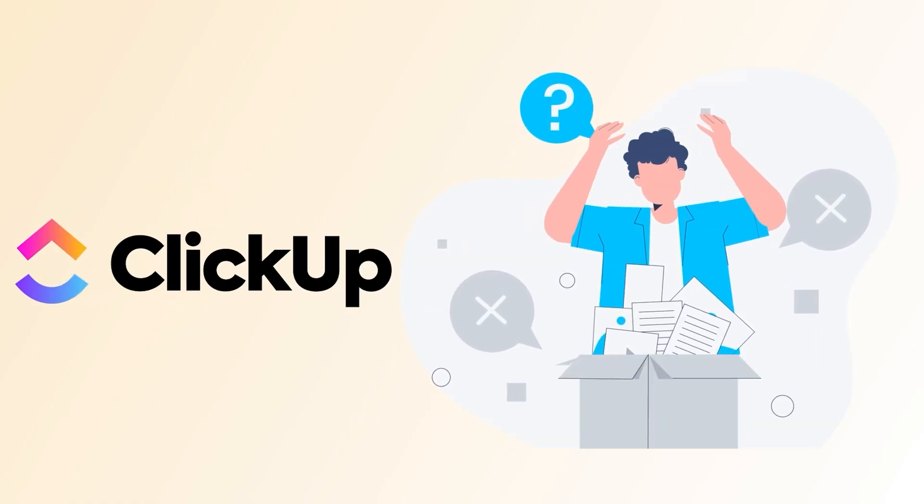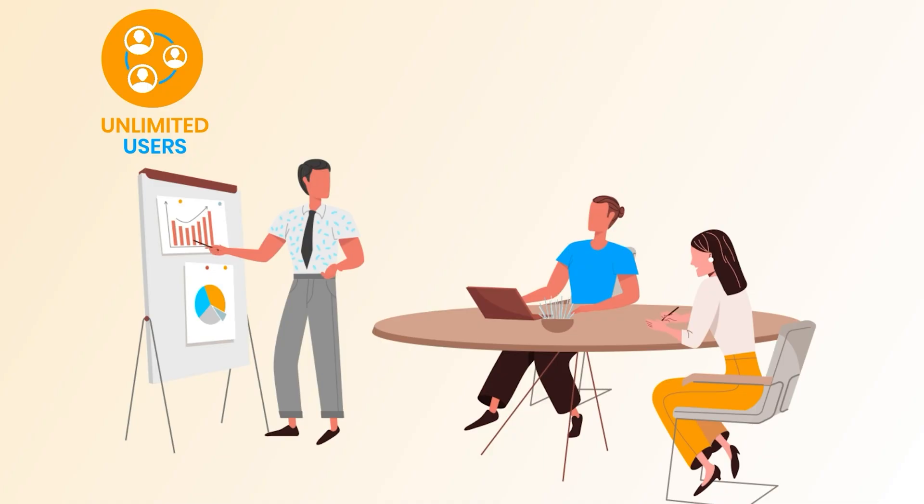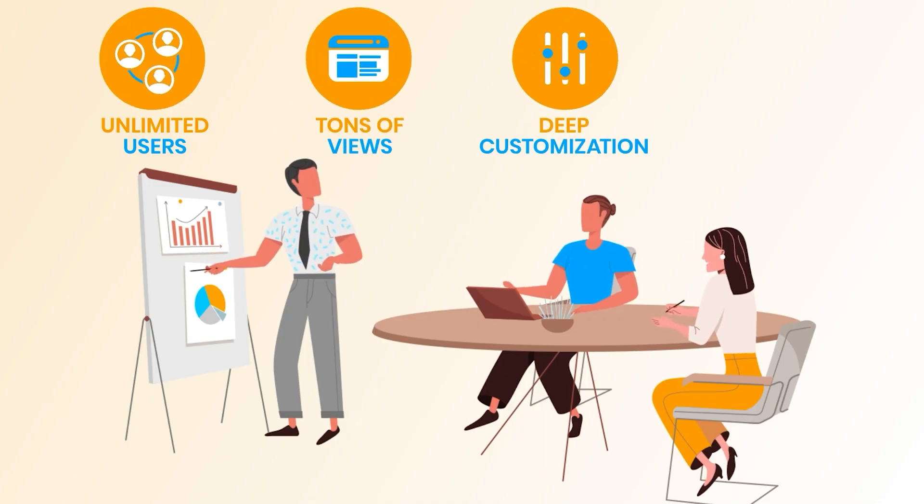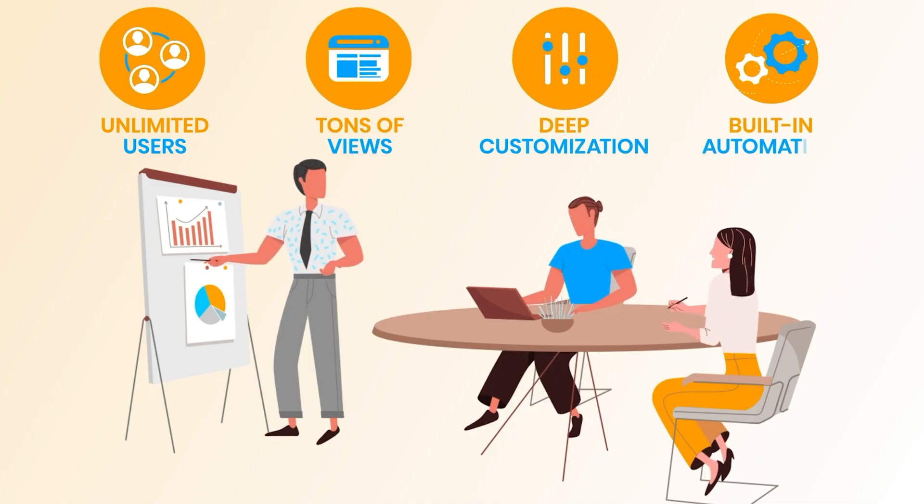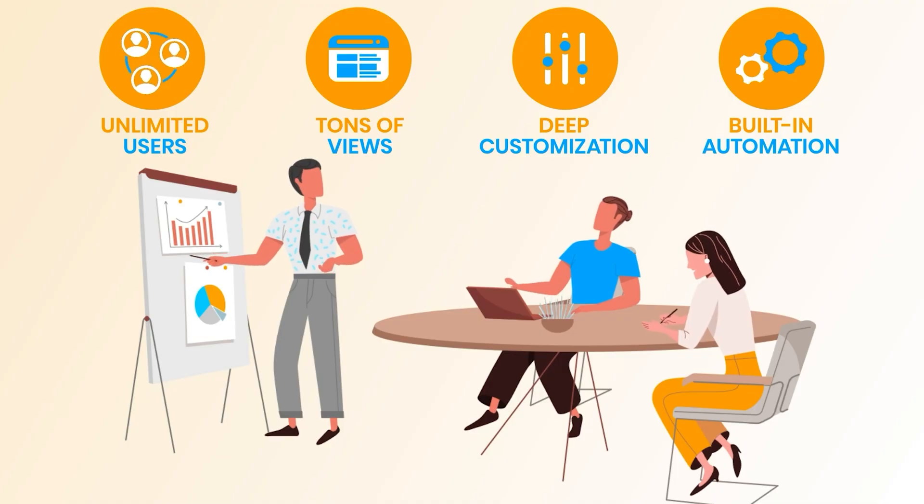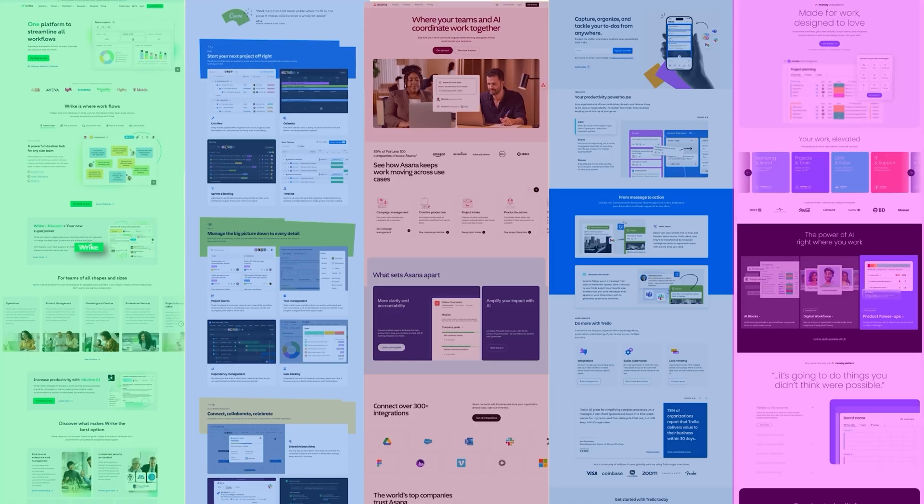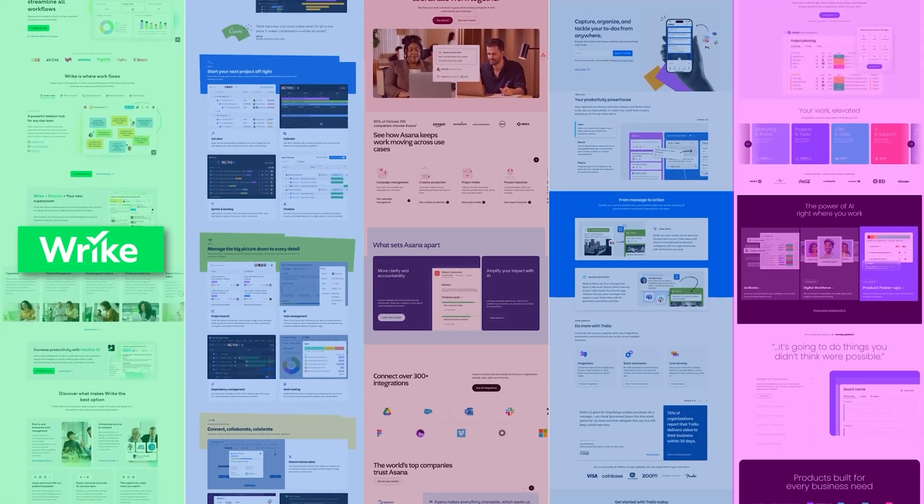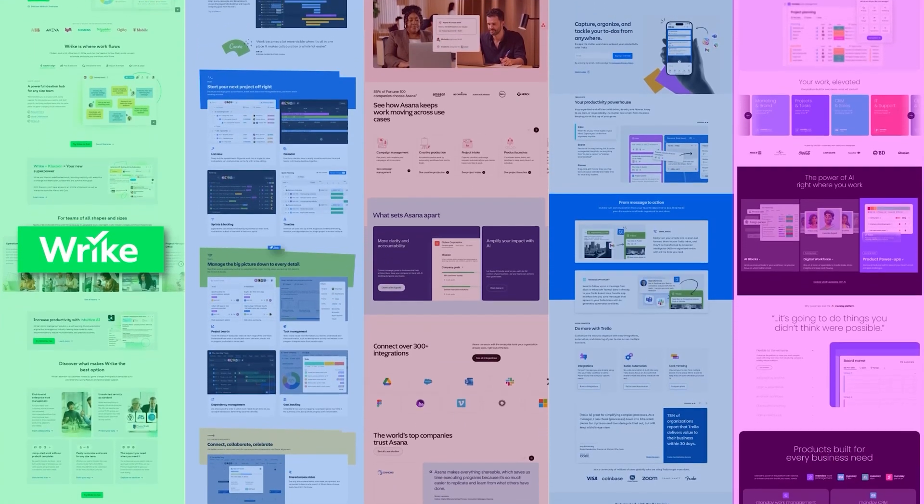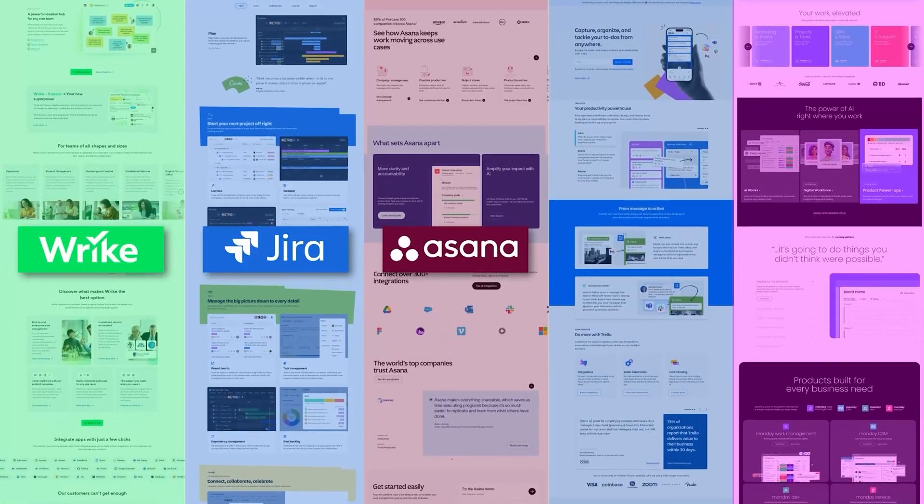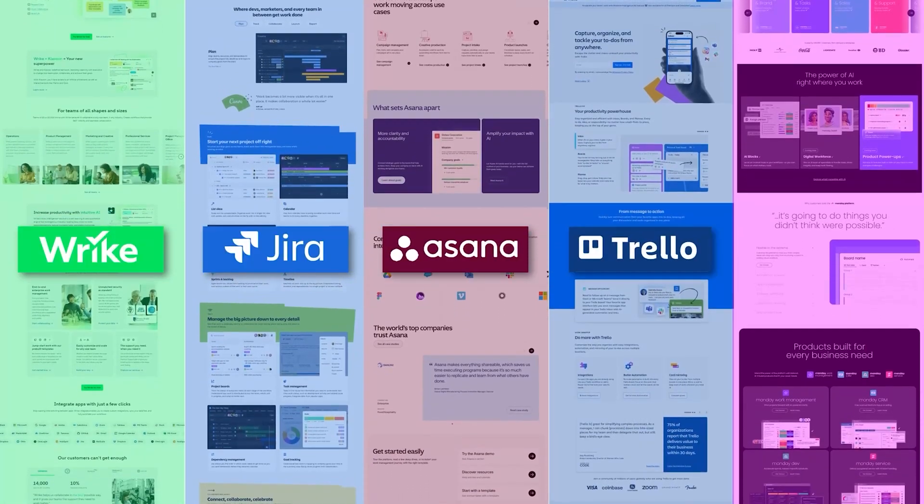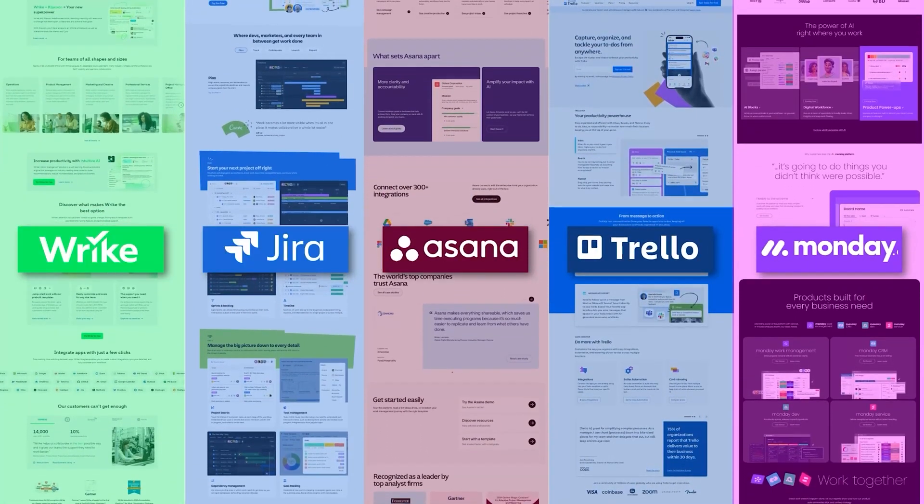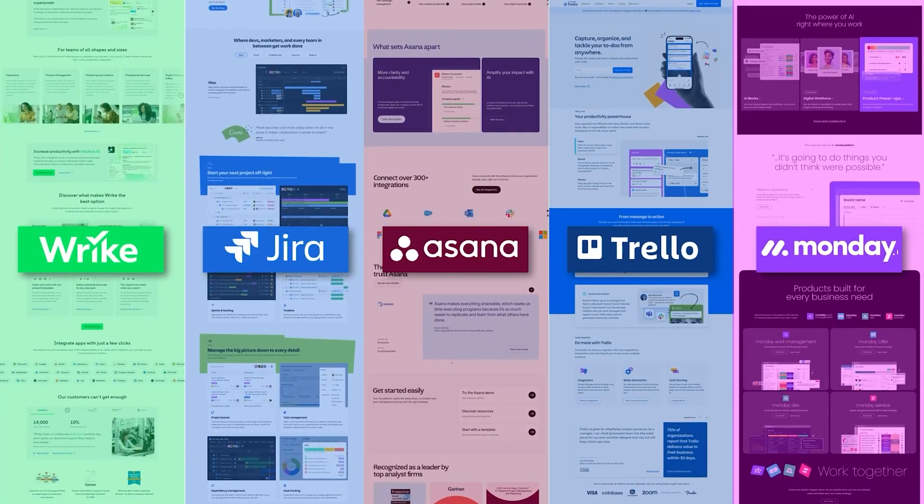If I had to pick just one? ClickUp, no doubt. Unlimited users, tons of views, deep customization, and built-in automation – it's the full package. But hey, the others have their perks, too. Wrike is good for small teams of max 5 people, Jira for dev squads, Asana for simplicity, Trello for beginners, and Monday.com if you love vibrant visuals.